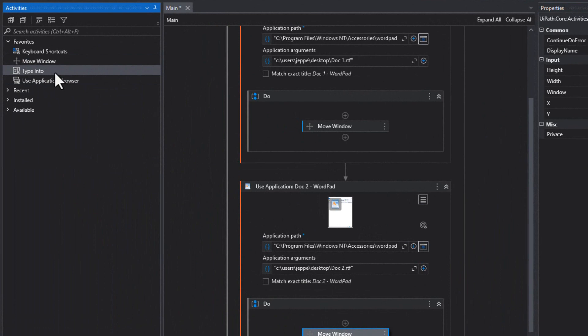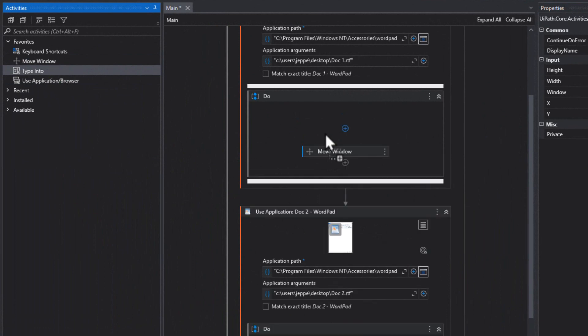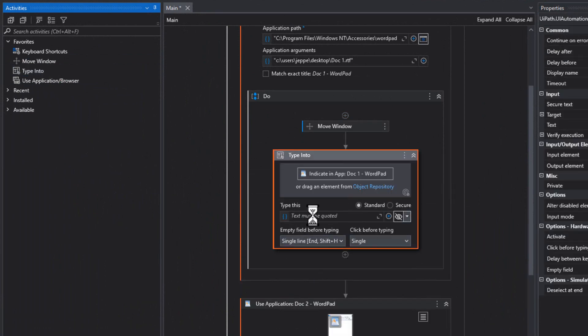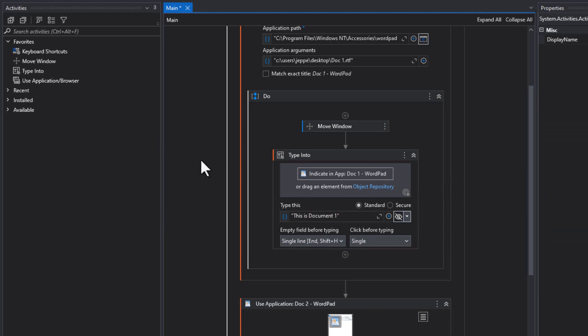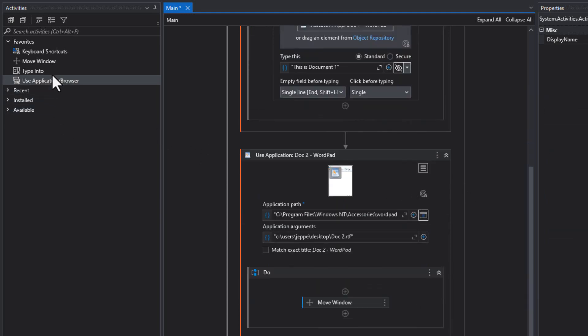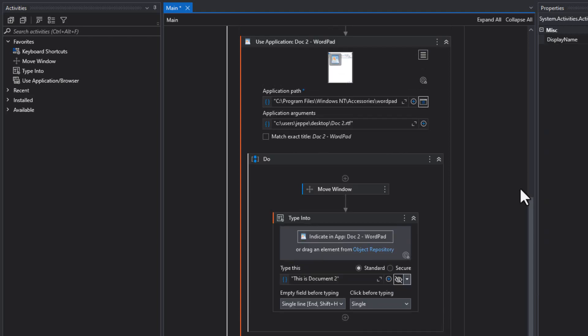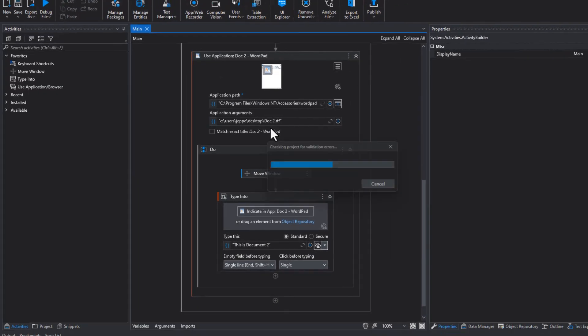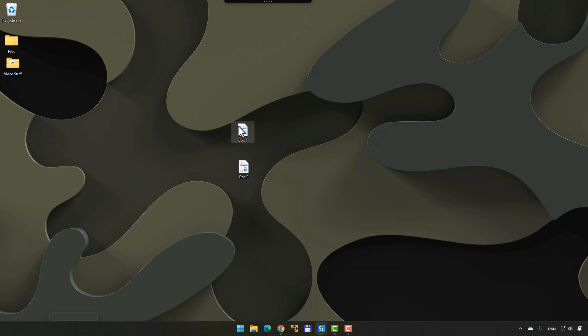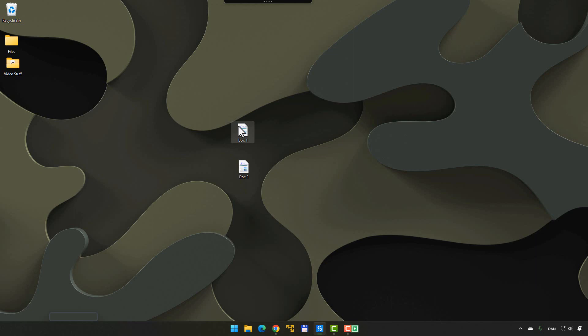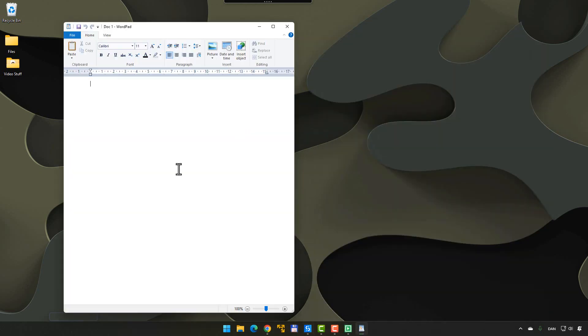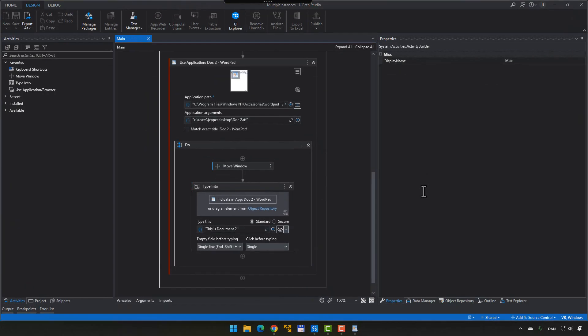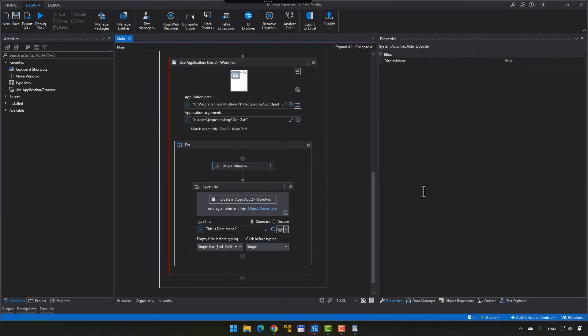And then we can do a type into activity for each of these two windows. So, in the first one, we'll just type in this is document one, and then we'll do a type into in the second one as well. This is document two. So, this is basic stuff, and this should, of course, work since we have two instances of UI elements, each with their own unique selector. So, when we see this, we should see one instance open, move over to the left, type in this is document one, and then the other document will open over on the right side and type in this is document two. So, everything is fine and dandy because this is basic UI stuff.